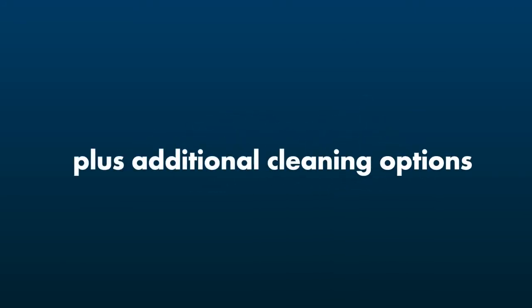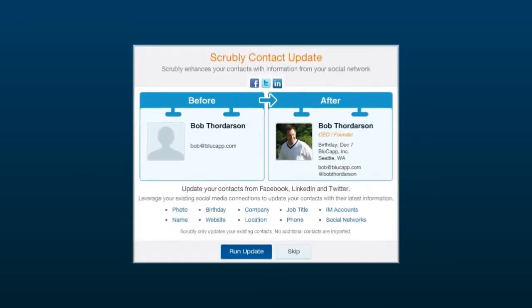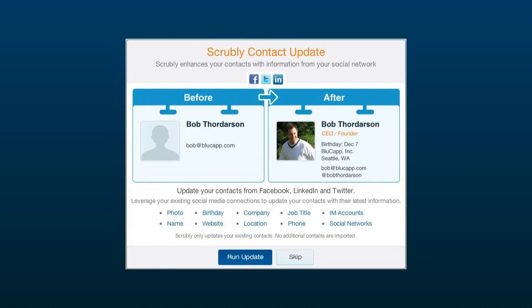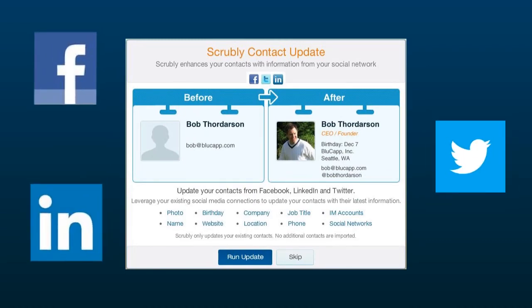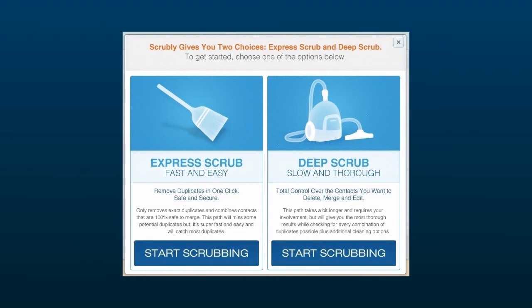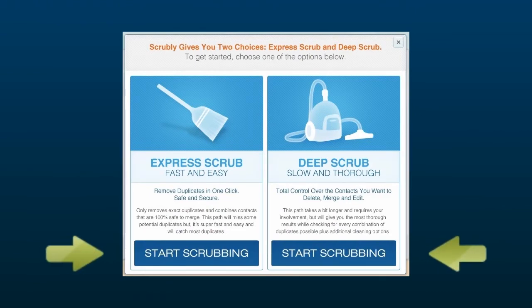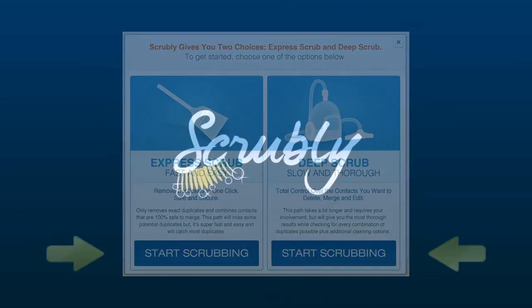Deep Scrub also gives you the option of importing all of the rich contact information from your friends on Facebook, Twitter, and LinkedIn. Once you make your selection, click the Start Scrubbing button and Scrubly will begin the scrub process.